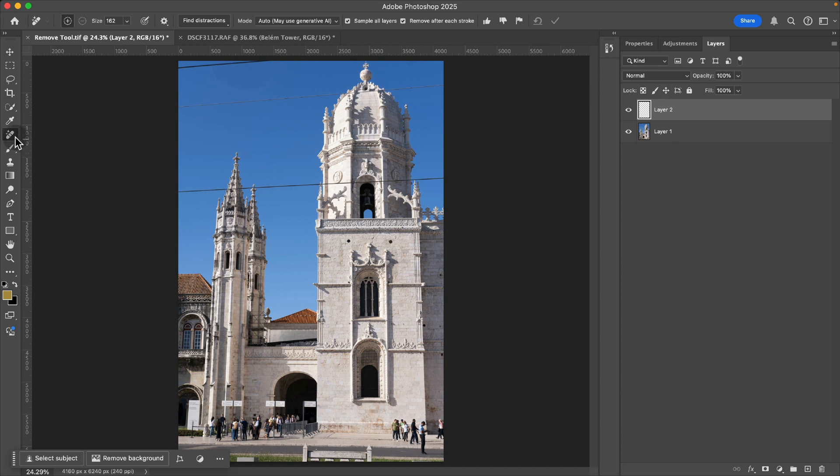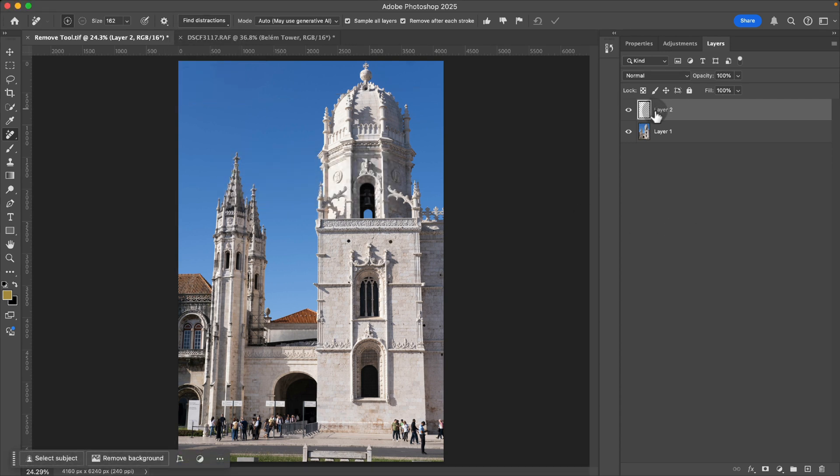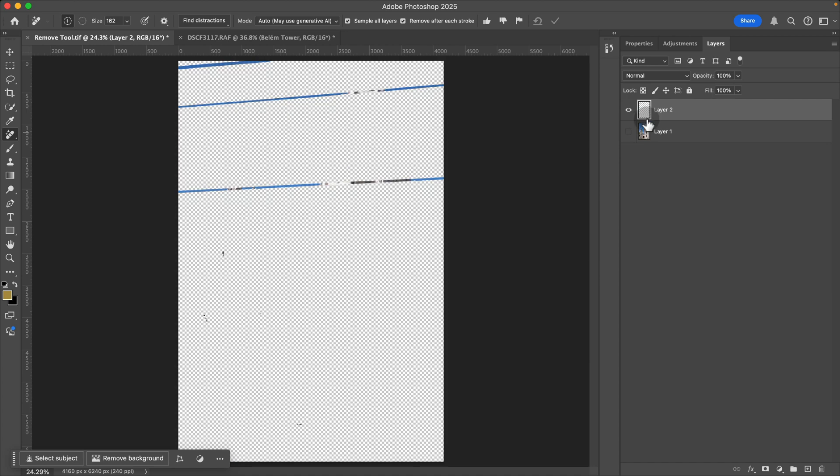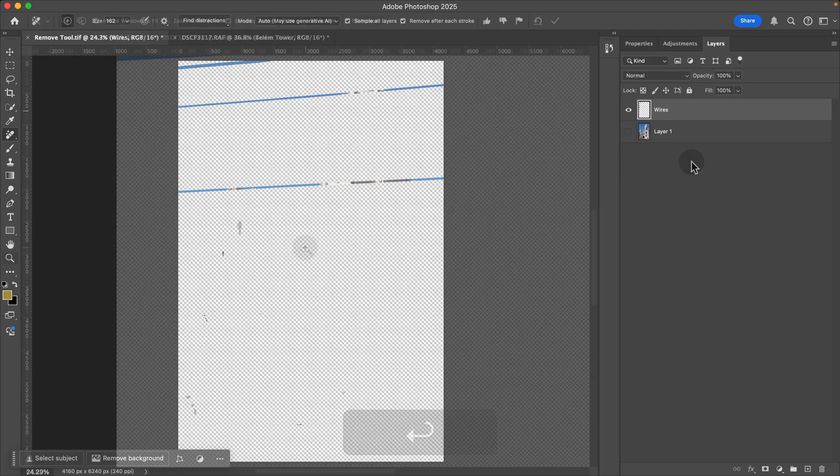Again with my remove tool, I want to make sure that sample all layers is on and I'm going to do the same thing, wires and cables. Now you'll notice that it has been applied to our new layer, which we can rename wires or whatever you want to call it.